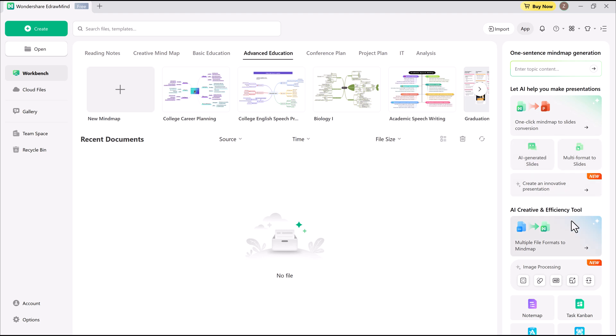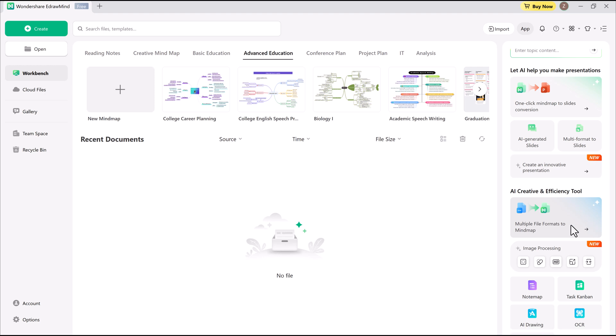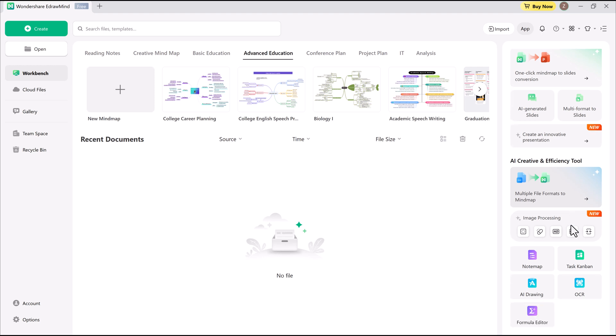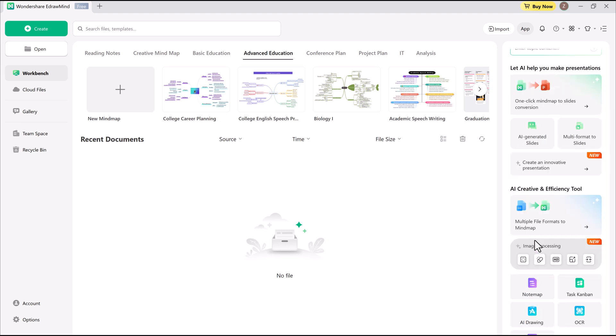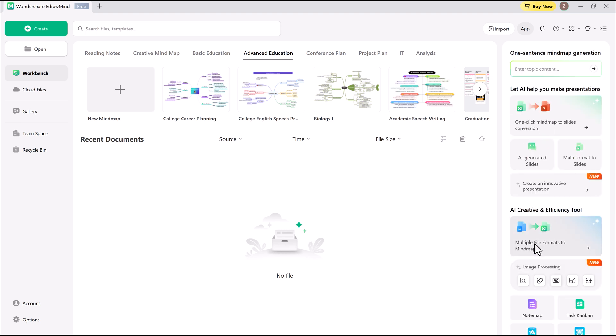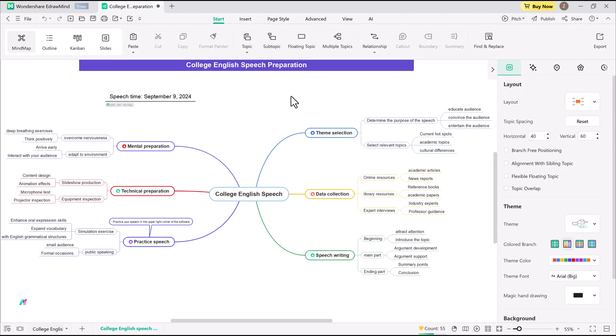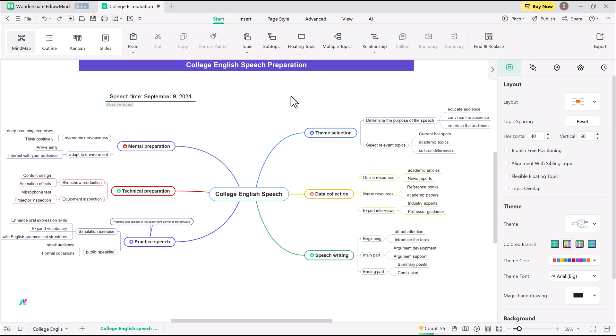EdrawMind can turn a single prompt into a fully detailed mind map, convert mind maps into presentations, transform files into mind maps, generate images, handle OCR, and even build canvas-style graphics. But let's not get ahead of ourselves. The best way to dive in? AI-powered mind mapping.